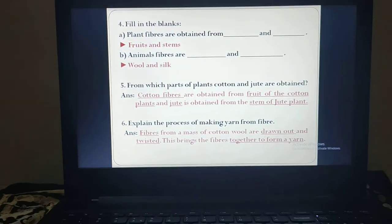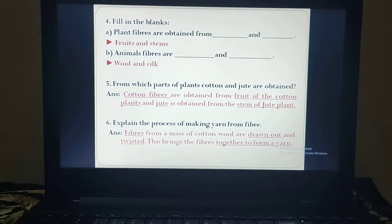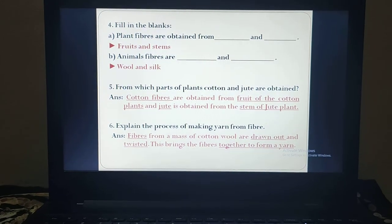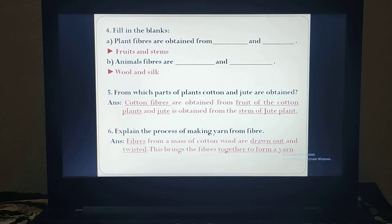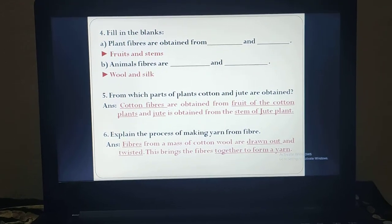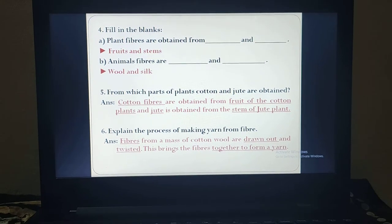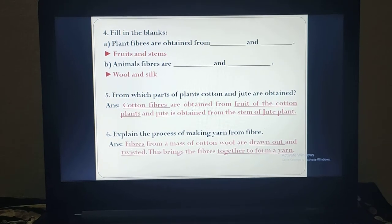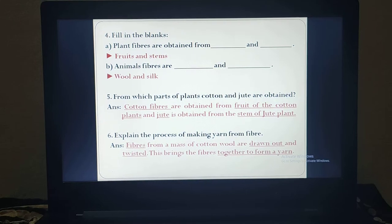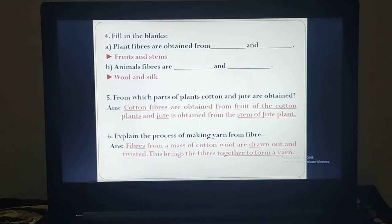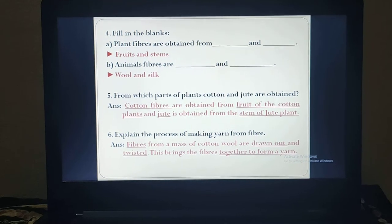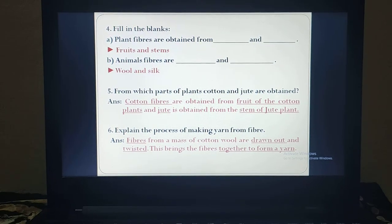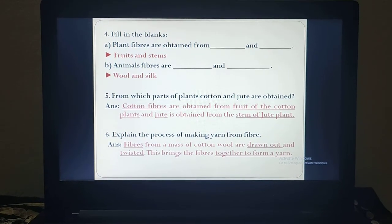The next question is fill in the blanks. First: plant fibers are obtained from dash and dash. As we understood, plant fibers are obtained from fruits and stem. For example, cotton fiber is obtained from the fruit part of the plant, and jute fibers are obtained from the jute plant after completion of the rotting process. So the answer is fruits and stem. Second: animal fibers — two examples from the flow chart — wool and silk is the answer.